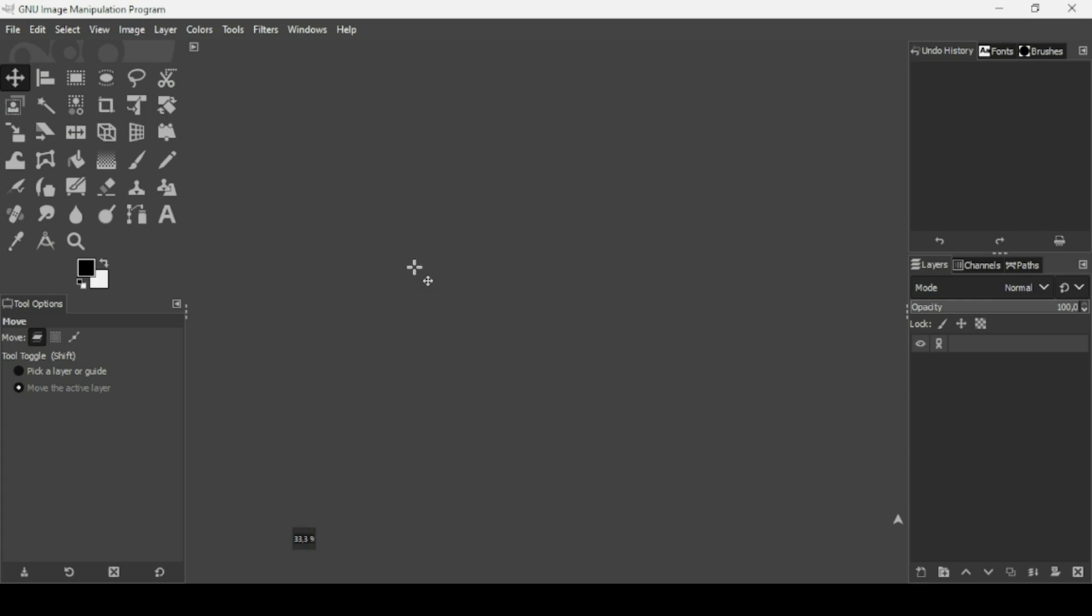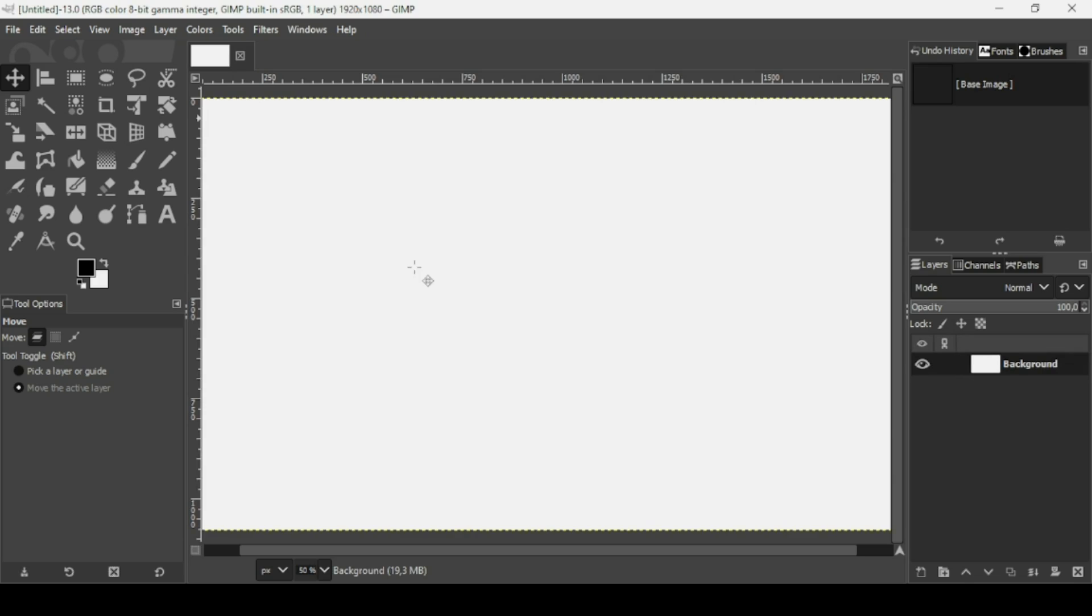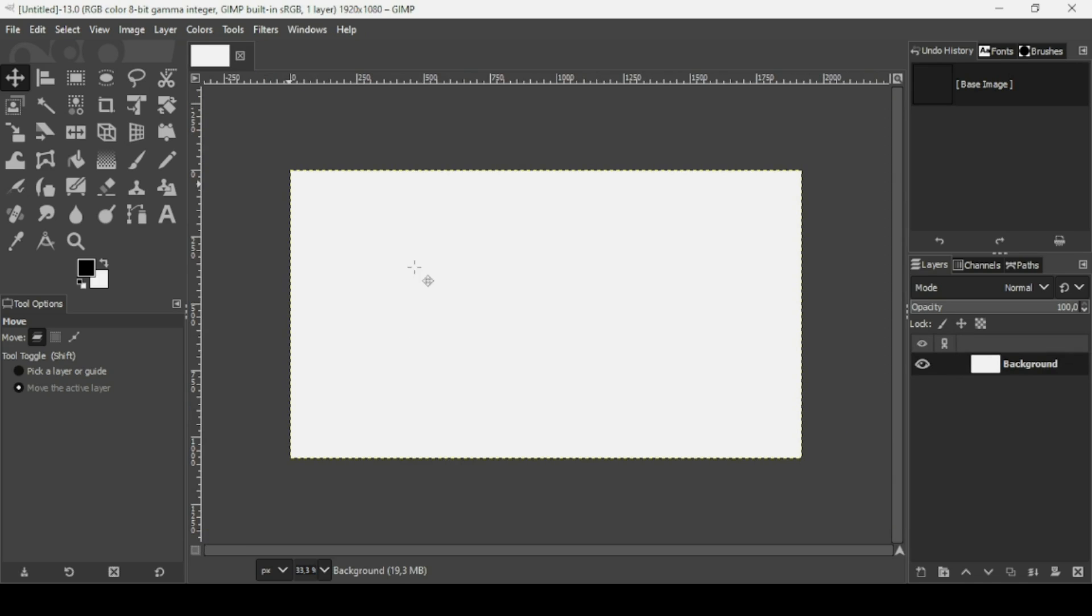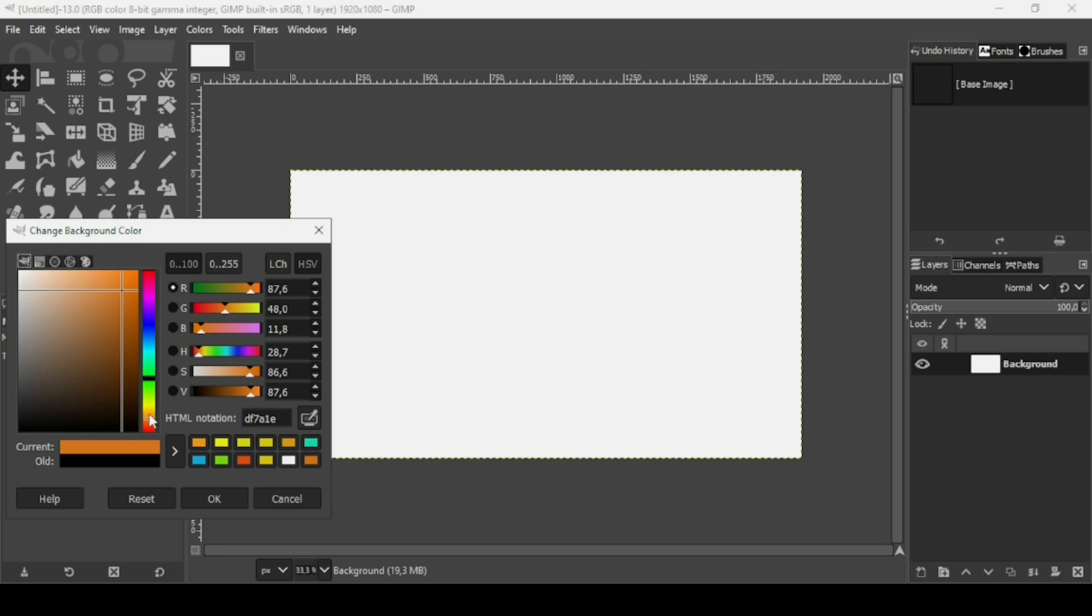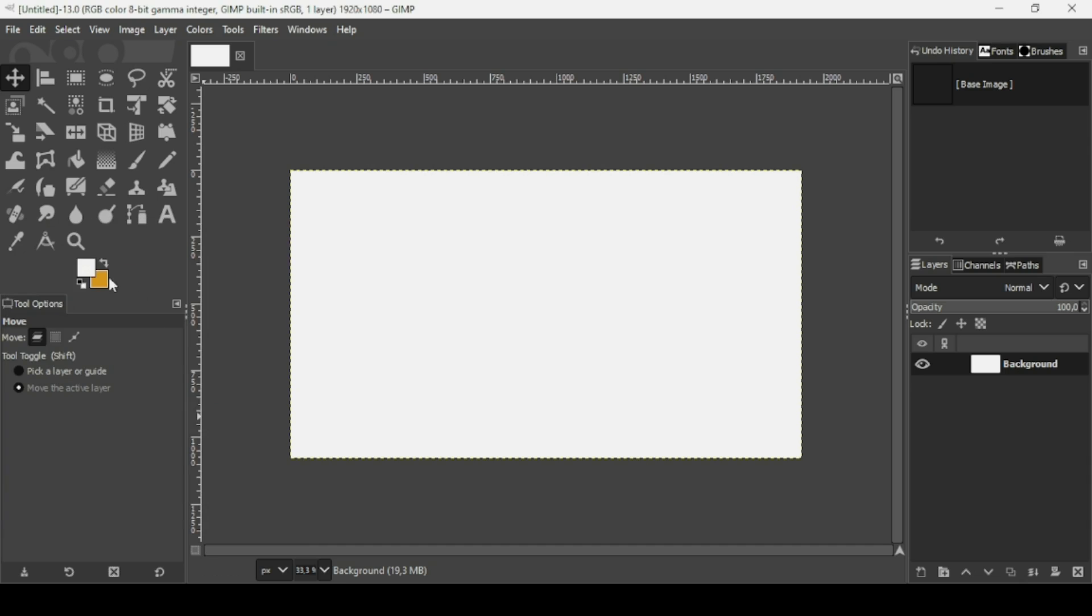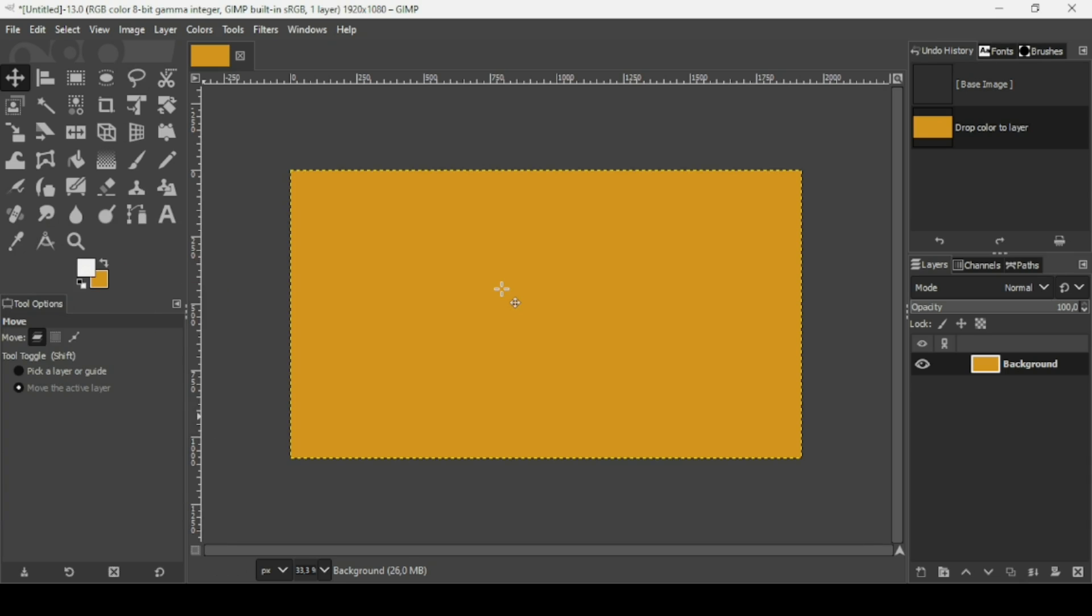And now press minus on your keyboard to zoom out. And now I'm going to switch between the foreground and background colors. Click on the background. So I'm going to select an orange color. I'm going to select this one here. Press OK and I'm just going to drag this one here. So here it is.